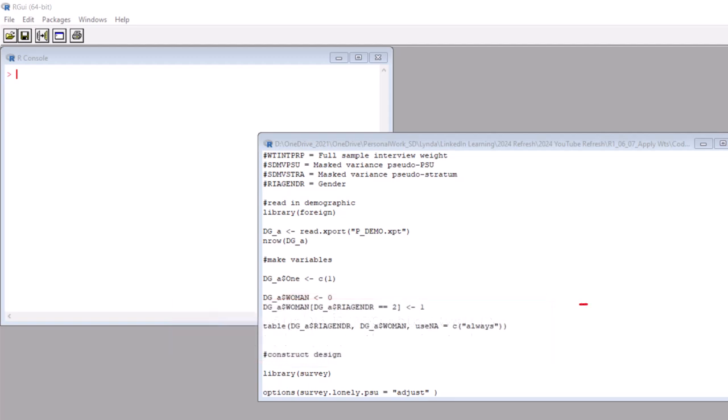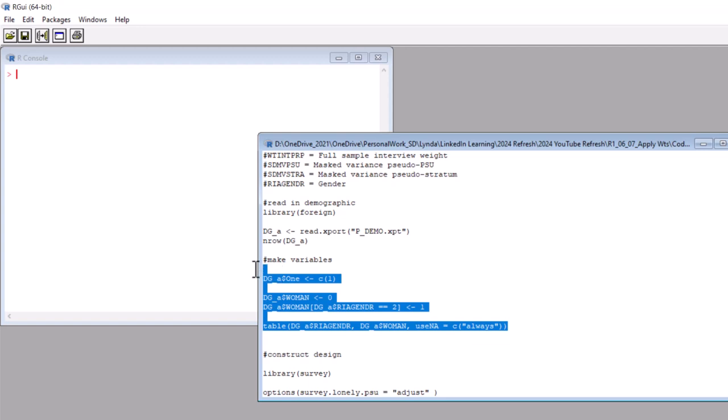Next we are going to make our binary variable, the one we will use in a weighted percentage. To be easy, I decided to just identify the women. So as you can see here, we make a binary variable called woman. The first line of code populates all rows with a zero. Then the next line of code updates it to a one if rea gender equals two, which means woman. And then we run a two-way frequency to make sure we constructed the variable properly. Let's run all this code and take a look at our woman variable.